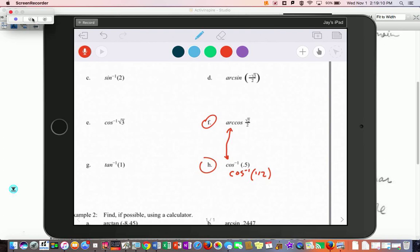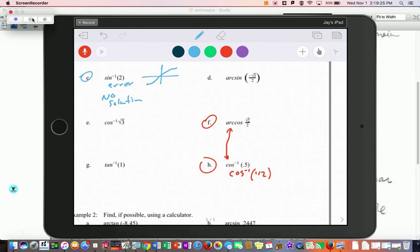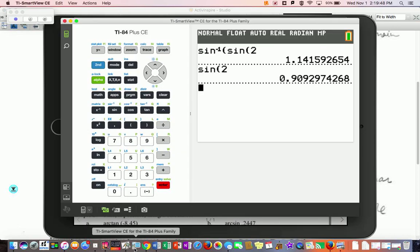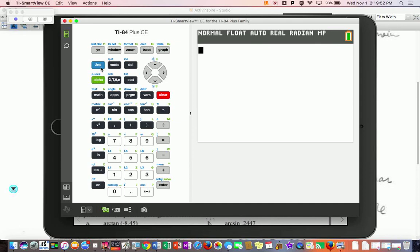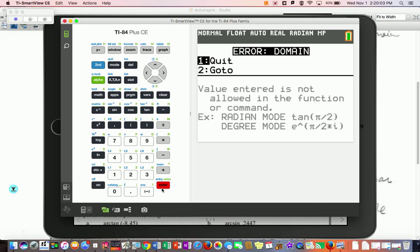When you try to do arc cosine of 2, you'll get a domain error — there's no solution. That's because the sine/cosine graph outputs are between negative 1 and 1, so the domain of the inverse goes from negative 1 to 1, and 2 is clearly outside that. The same thing happens with root 3 — if you try inverse cosine of root 3 on your calculator, it gives an error: outside of range.